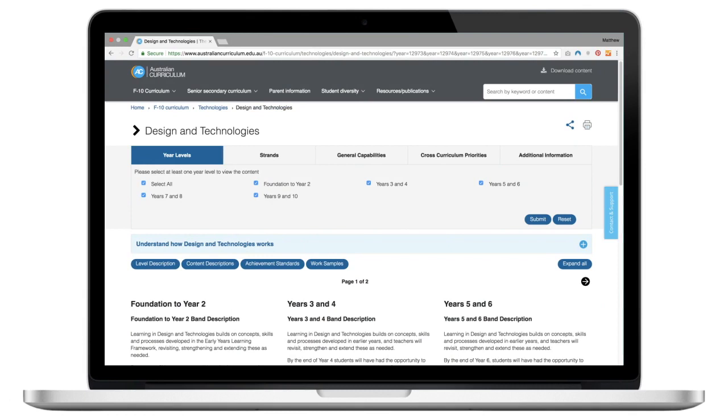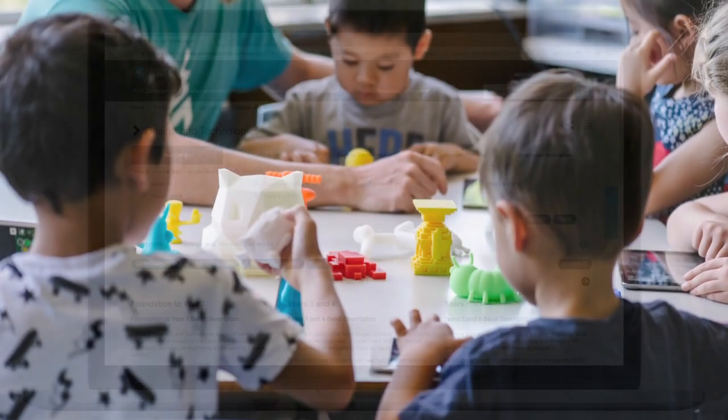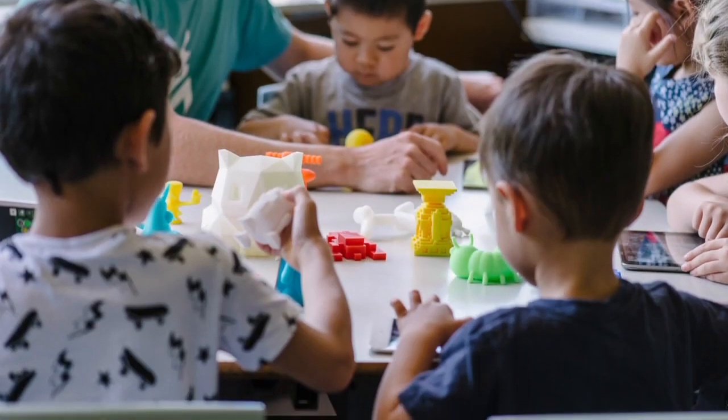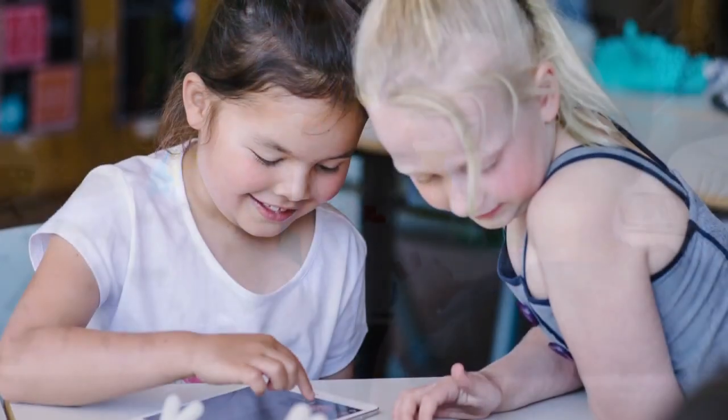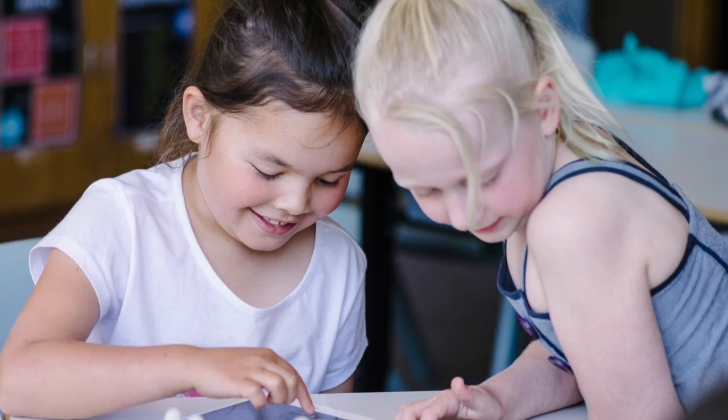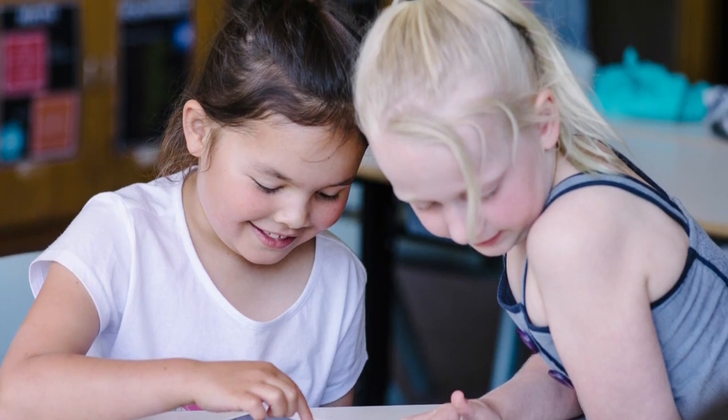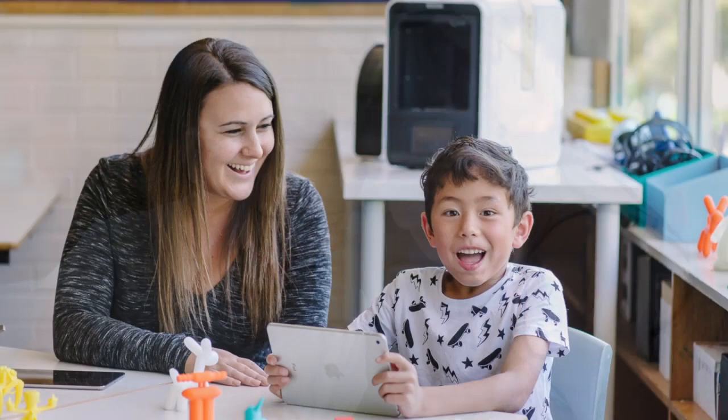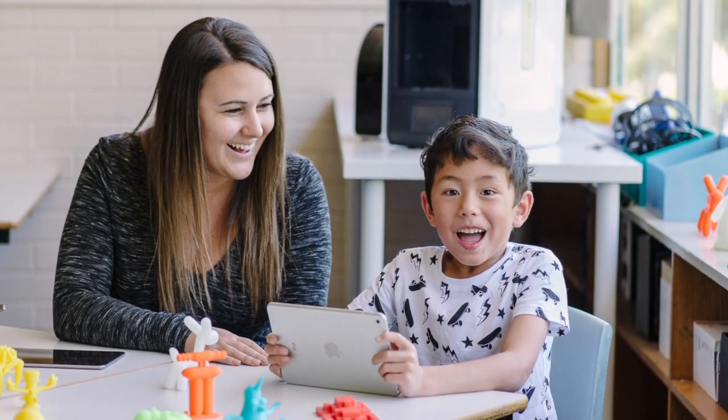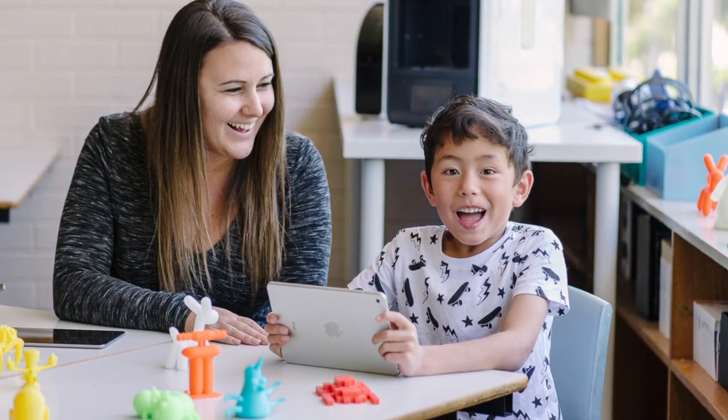These curriculum points address the Australian curriculum, New South Wales, Victorian, NGSS and ISTE standards, which really does make Makers Empire an incredibly powerful and versatile way for teachers at all year levels to bring your design and technology curriculum to life.